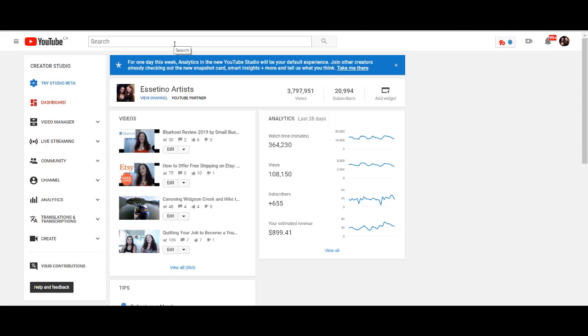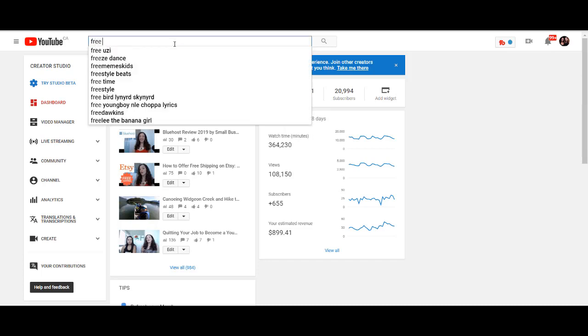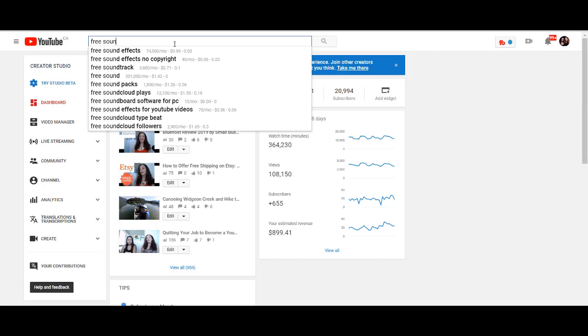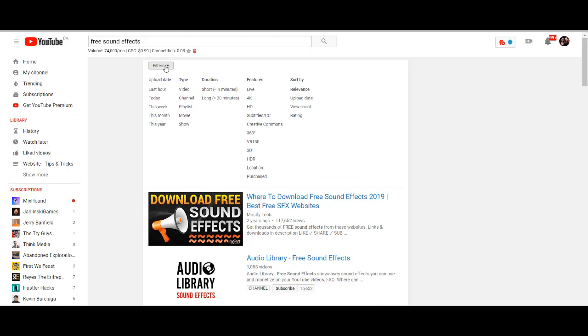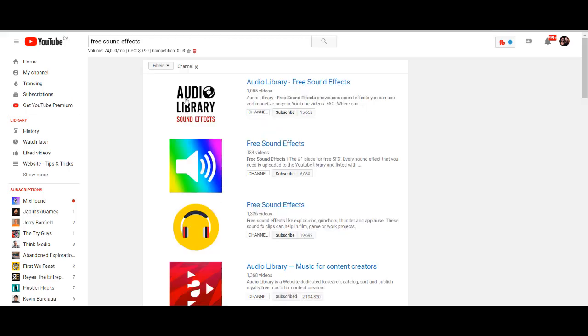Alright, so the first method is to go and search on YouTube. There are channels that actually create free sound effects for you to use. You can also get free stock footage as well. So if you type in free sound effects, and then what I like to do is go to filters, and then head over to channel. Because I want, if I don't know a specific type of sound that I want to find, and I'm just sort of generally looking for some free sounds, then I want to find a channel that has many sounds for me to browse through.